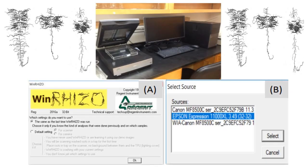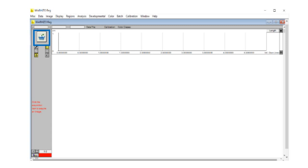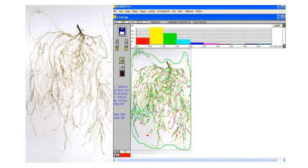This figure shows debris removal by water dropper to clean roots for scanning. This figure shows the start dialog box for the WinRizzo program and selecting scanner type Epson. This figure shows the position for selecting the root image stored in computer hardware, and this figure presents the inserted root image after scanning for analysis.